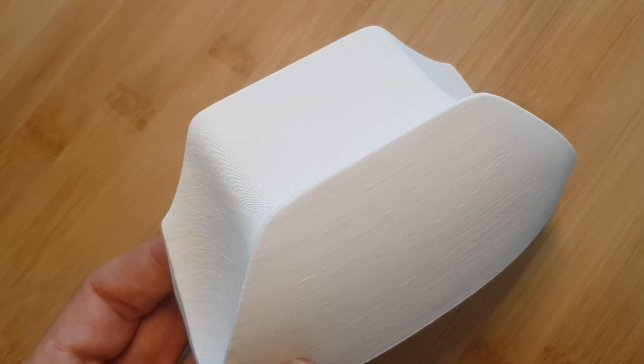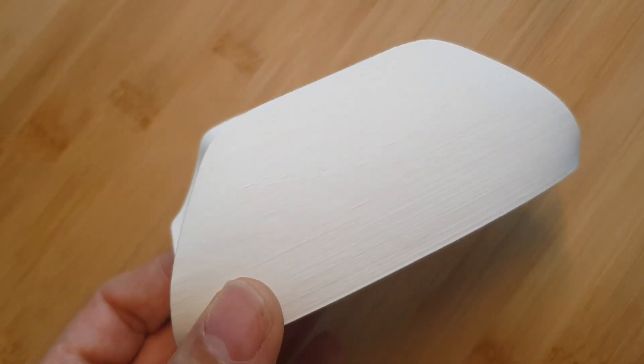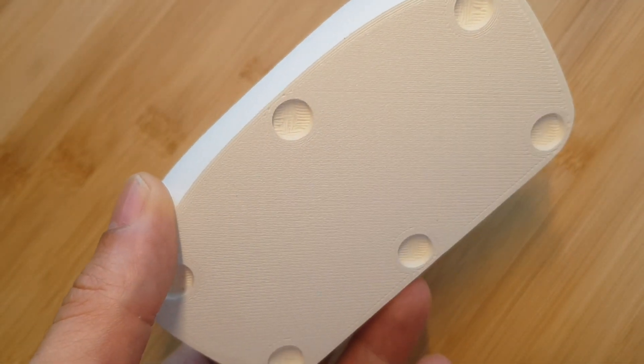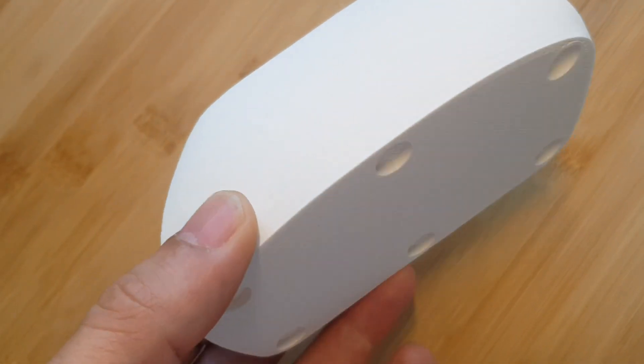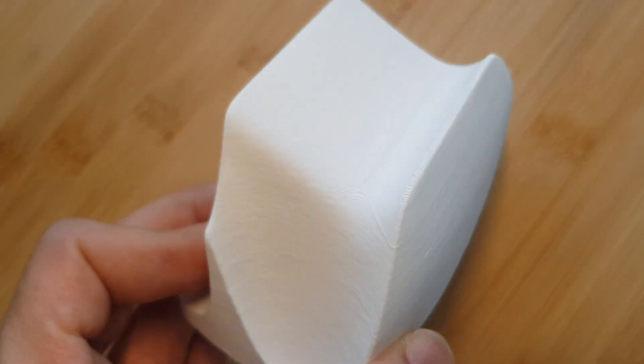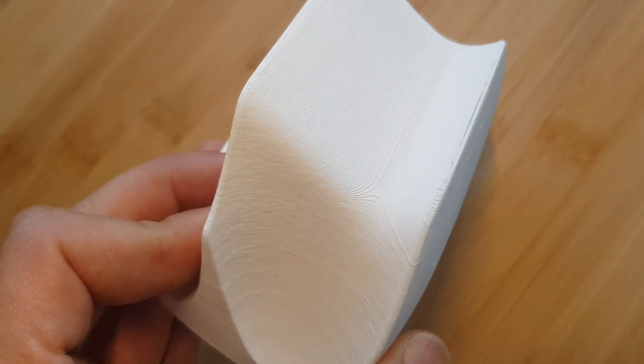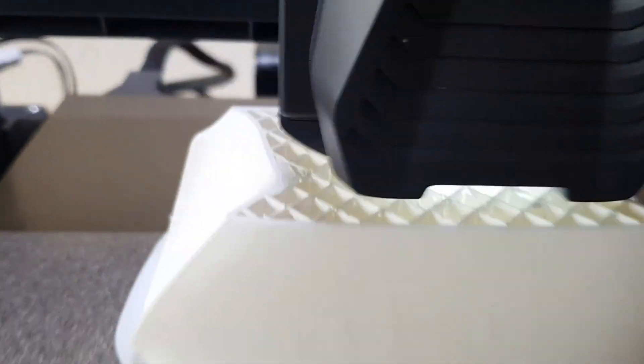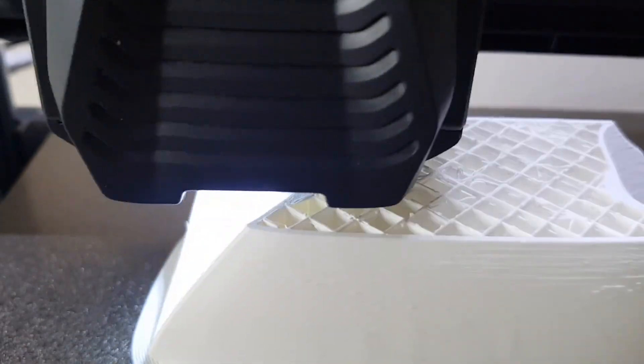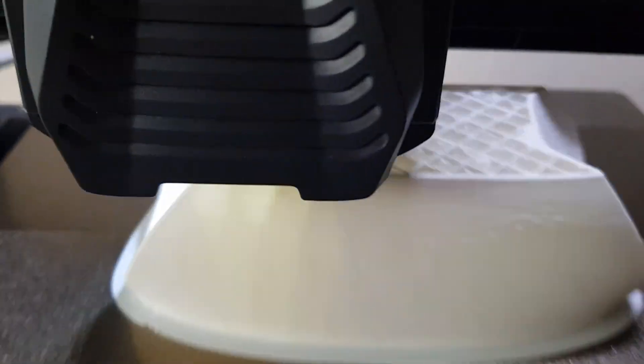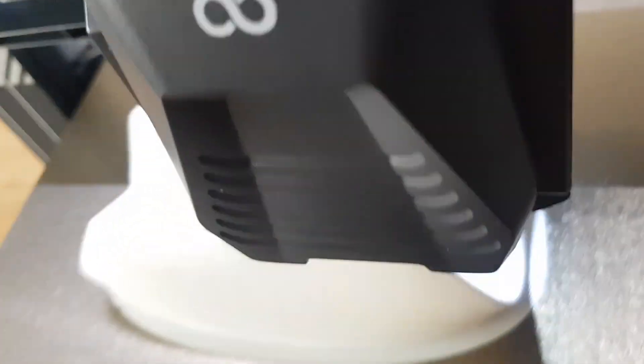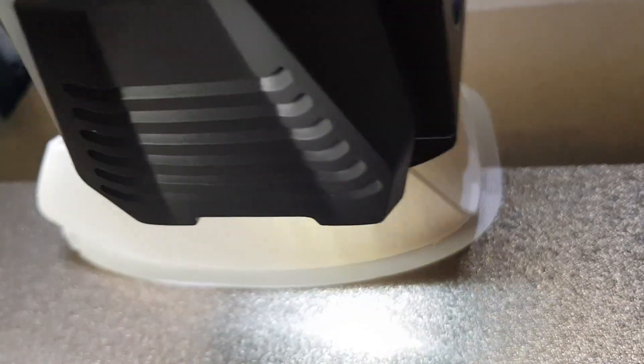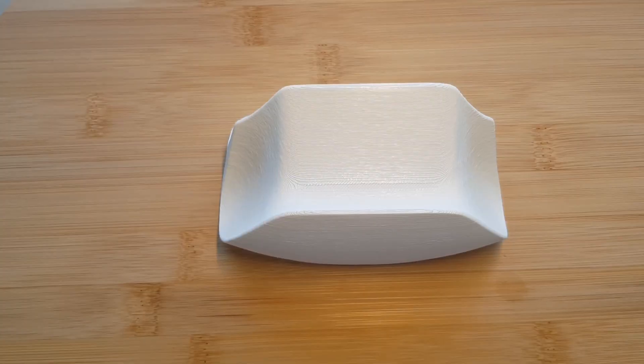When I then wanted to print the first larger part, the nozzle constantly hit the cross lines of the infill, which was clearly audible and also visible on the not so nice infill pattern. Since I am a beginner, I have no idea how to solve this problem yet. Maybe it's just because this filament is not suitable for high printing speeds.